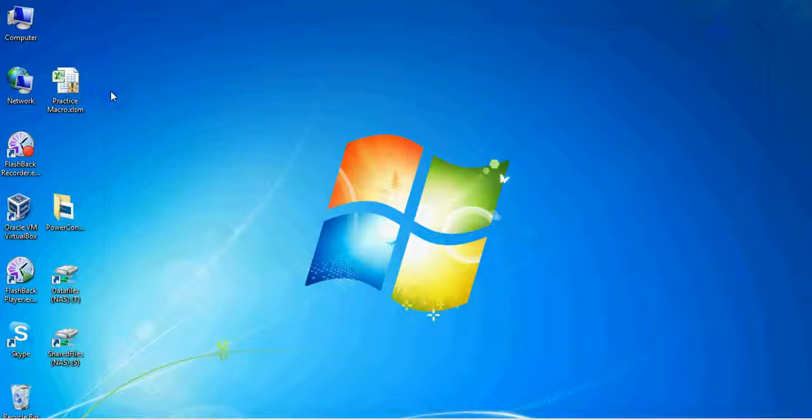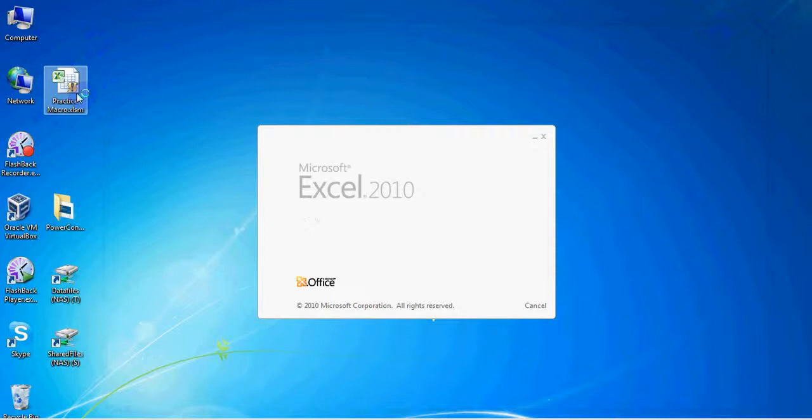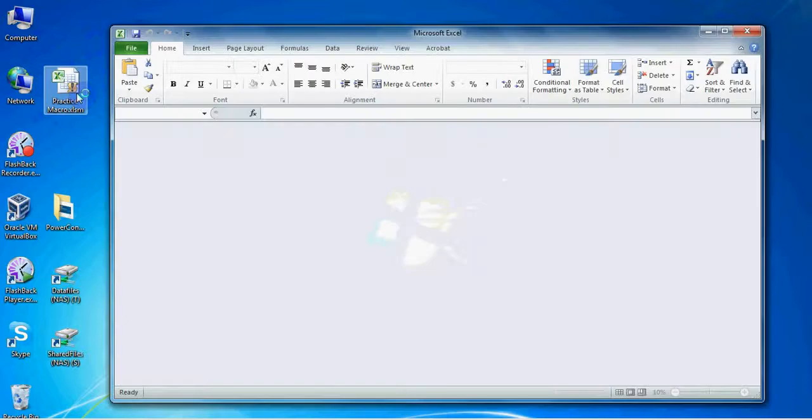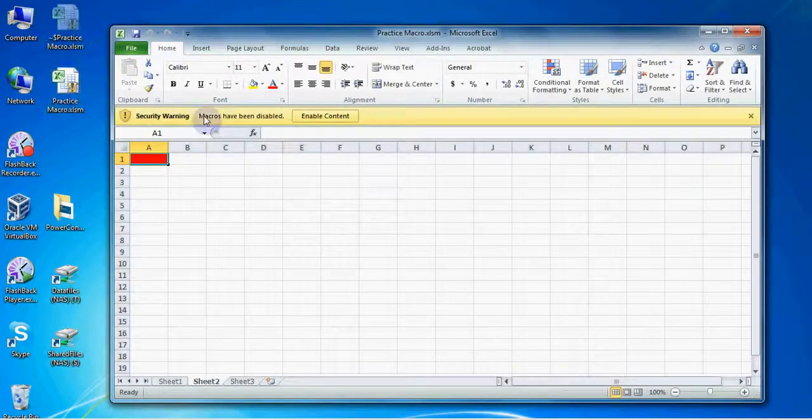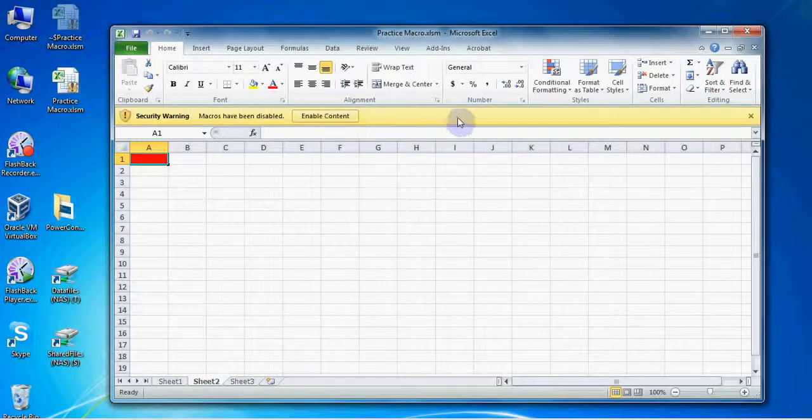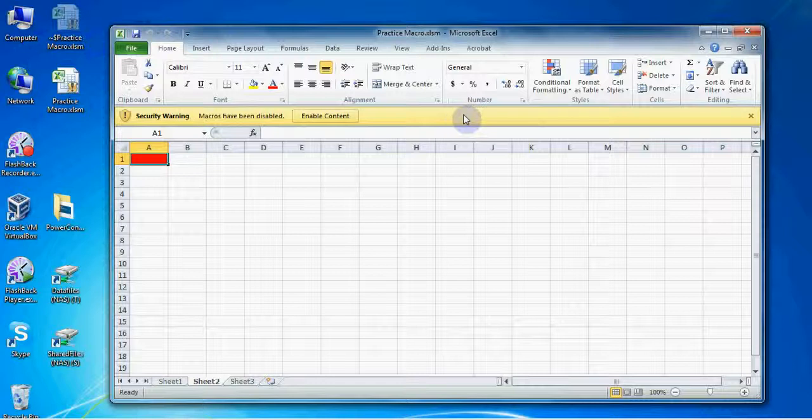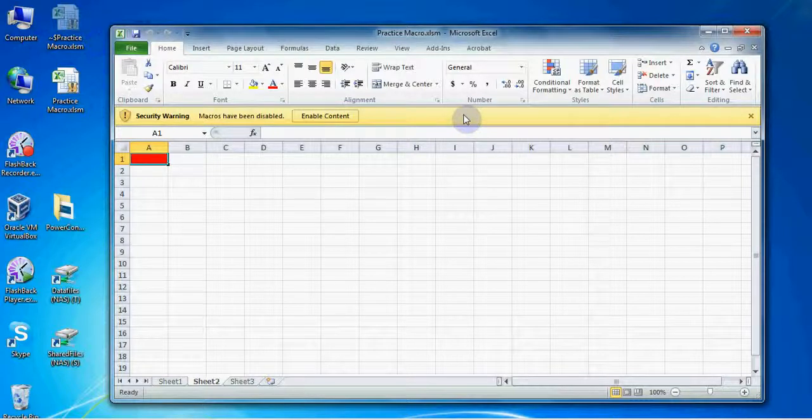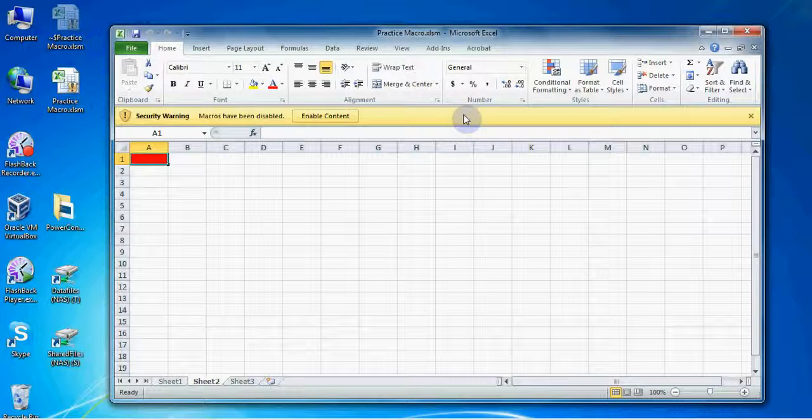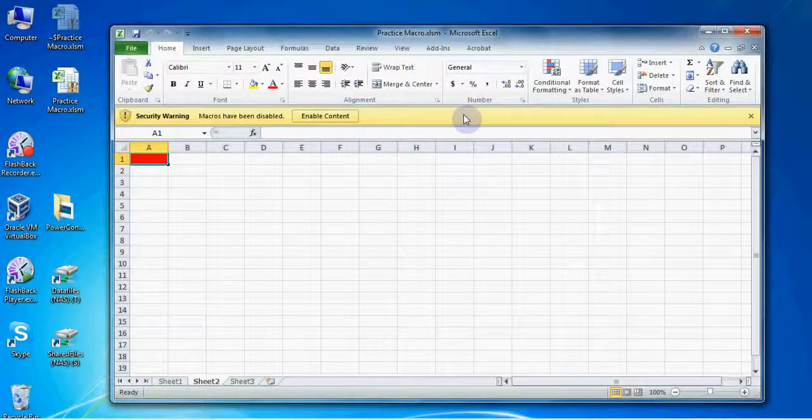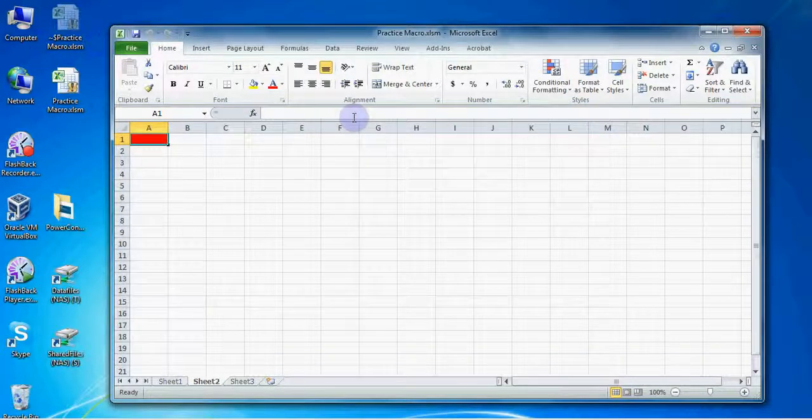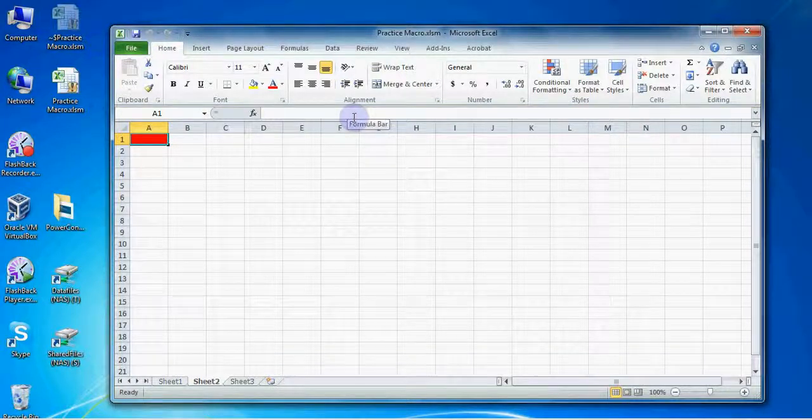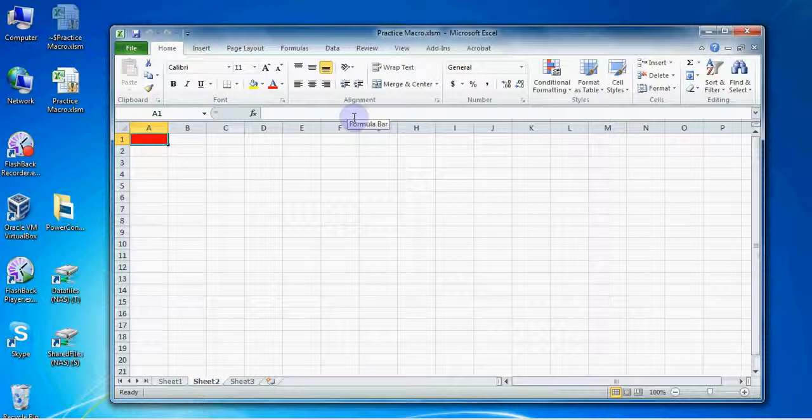Whenever you open up a macro enabled file in Excel 2010 you'll see a yellow bar like this one near the top of your spreadsheet. Any macros are automatically disabled just in case they contain a virus. Since we are the only ones who've made any changes to this workbook I'm safe to click on the Enable Content button. Now I can use any of the macros stored in this workbook. Always make sure you're confident that the source of a workbook is reliable before you enable content.